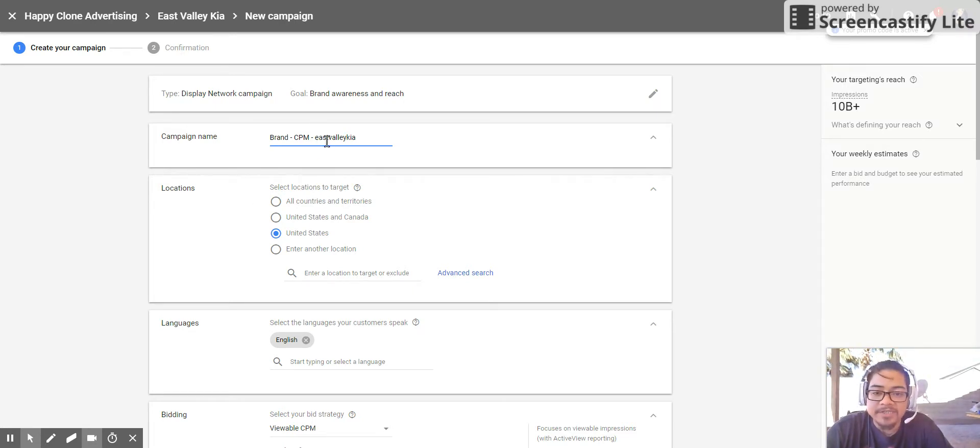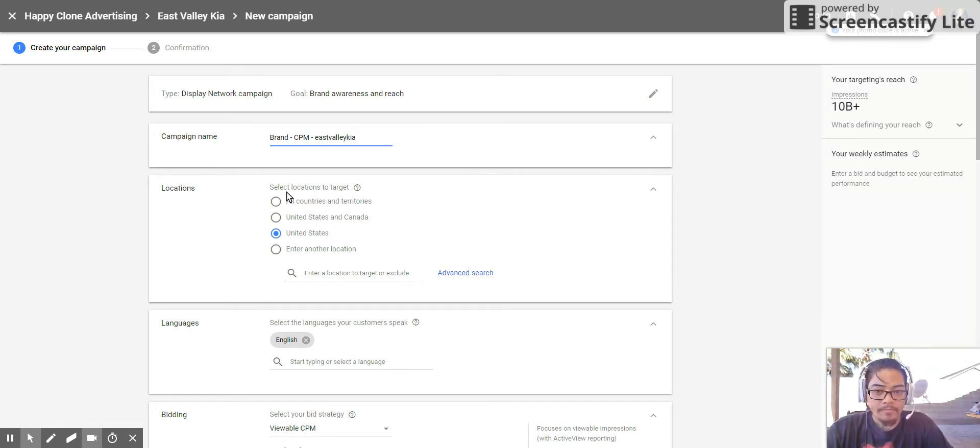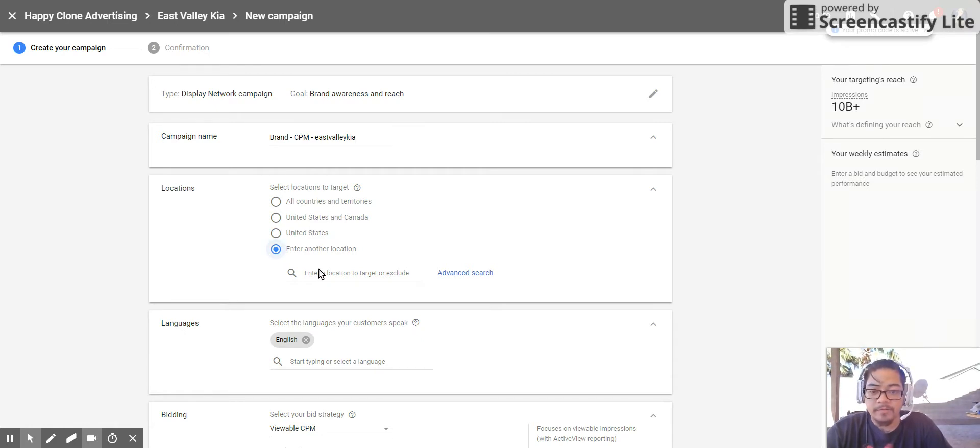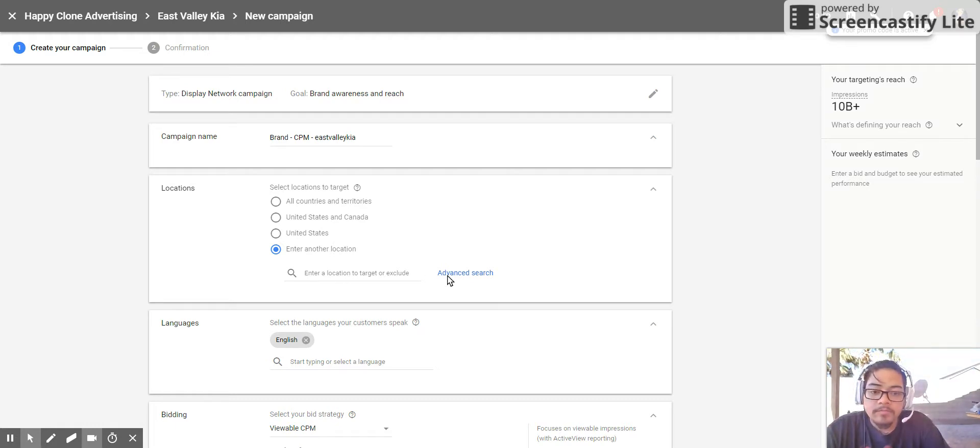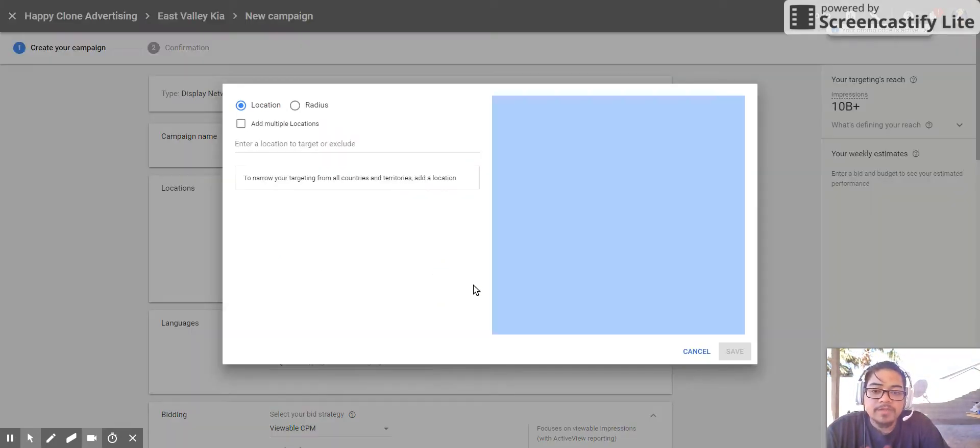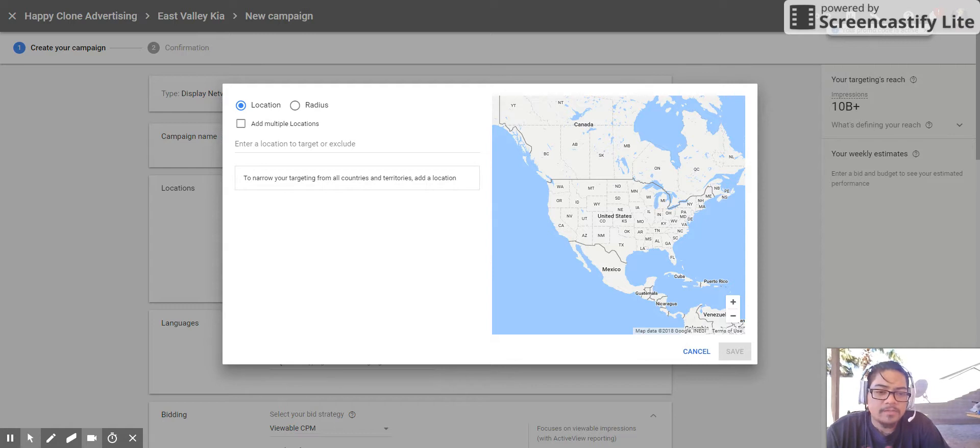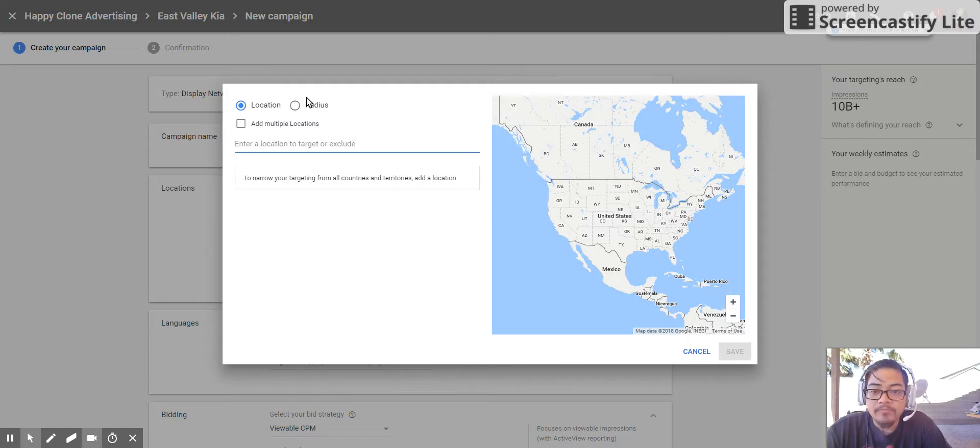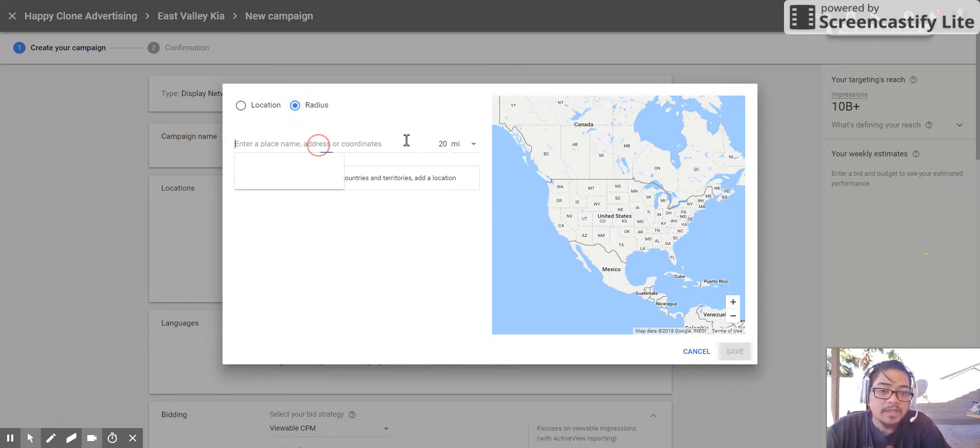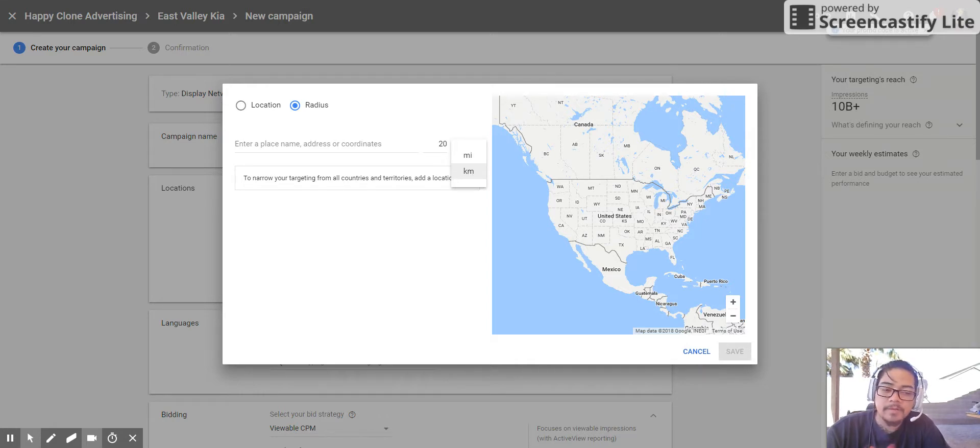Brand CPM East Valley, right, we named it, got the locations. Now enter a location, the advanced search. I think we covered some of the advanced search previously but I'm just going to do it again. You want to click on radius targeting.